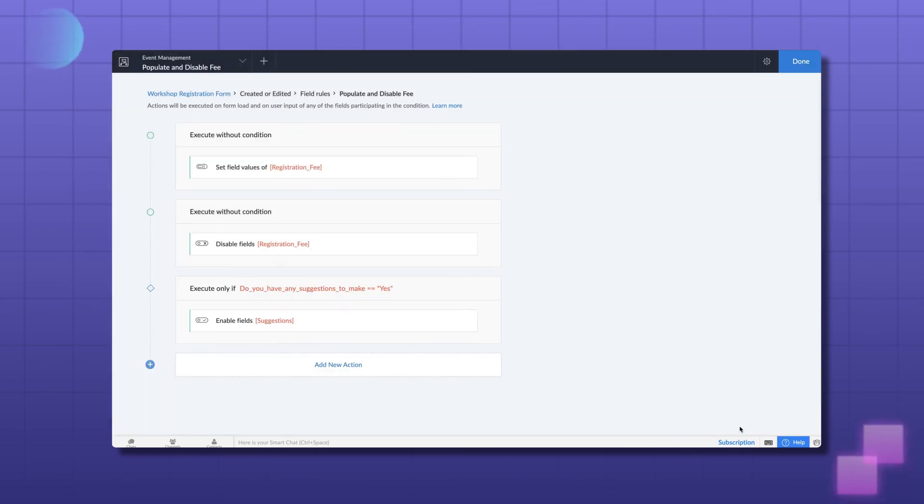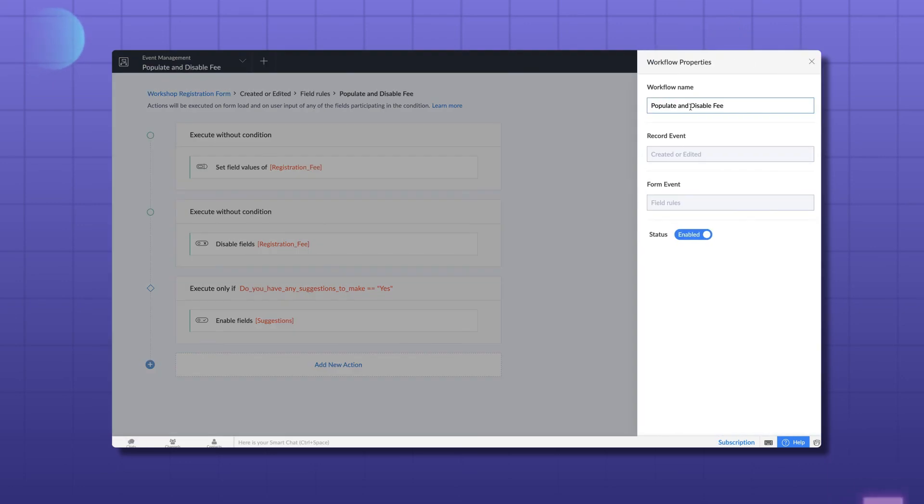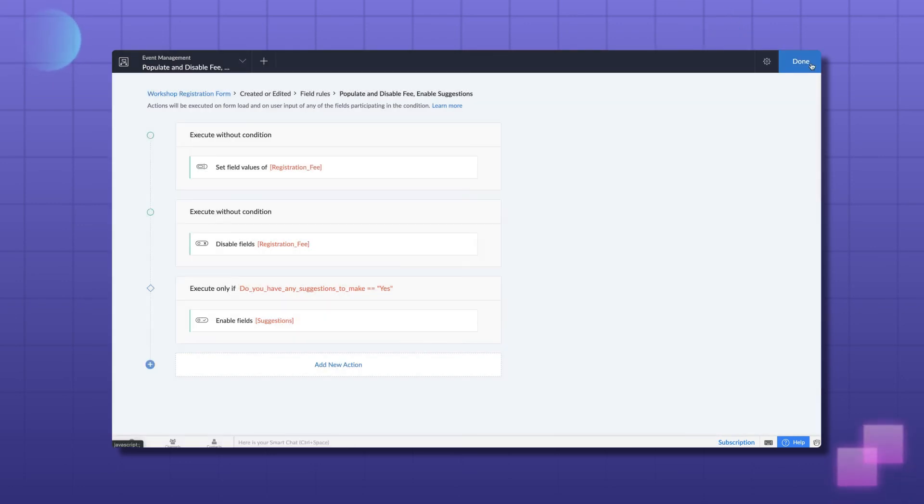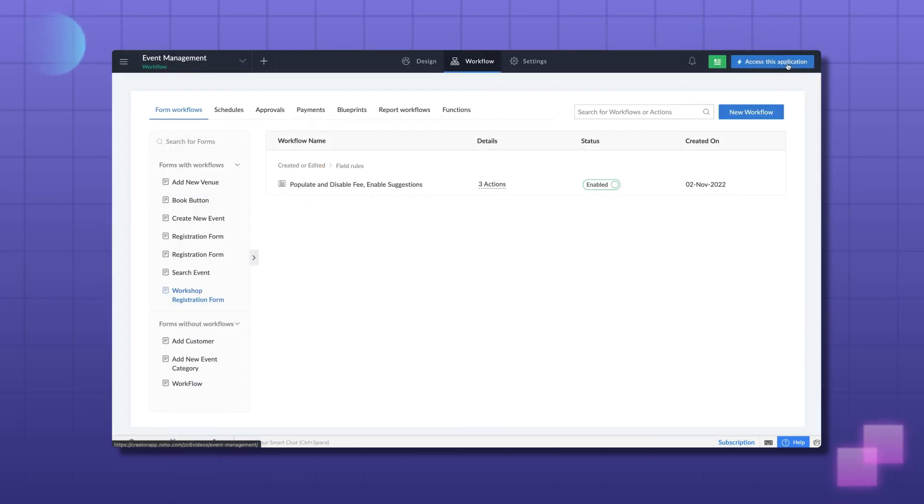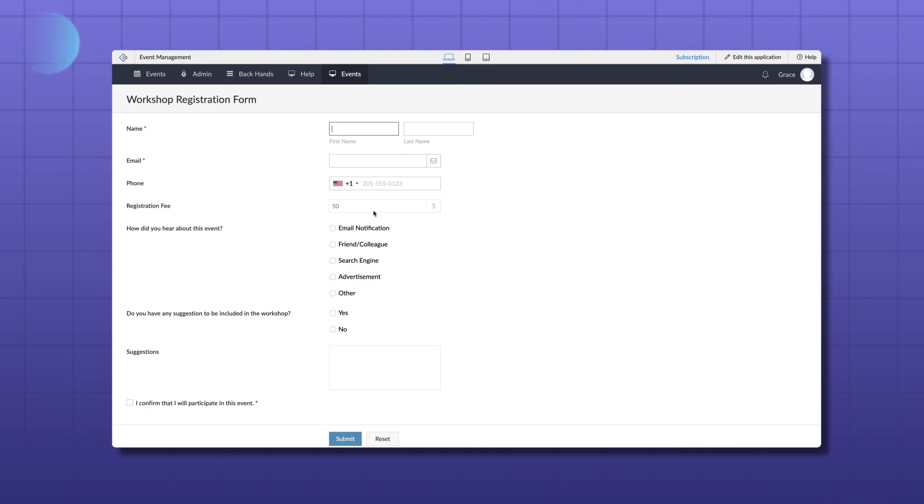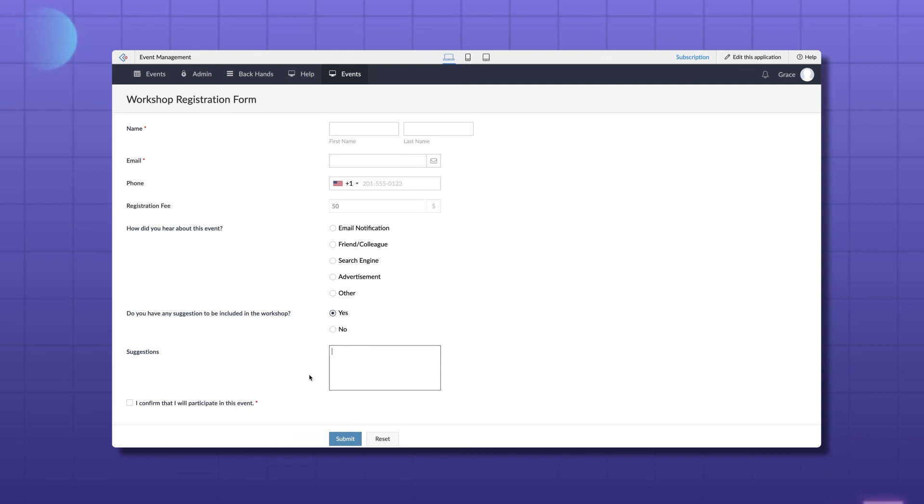You can once again rename the workflow if required. Go to the workflow properties and make the changes. Let's access the application. Now, when you choose Yes, the suggestion box can be edited. Otherwise, it's inaccessible as you can see.